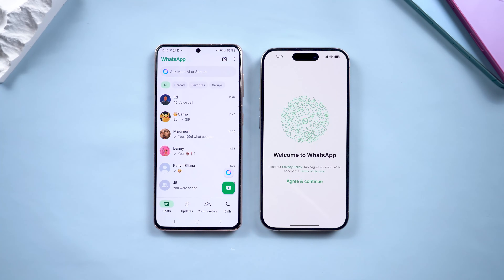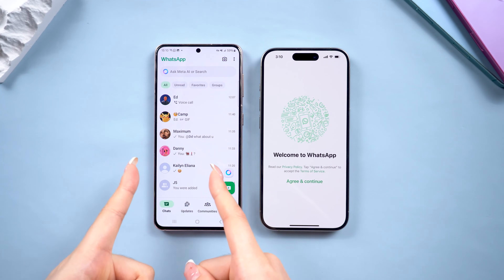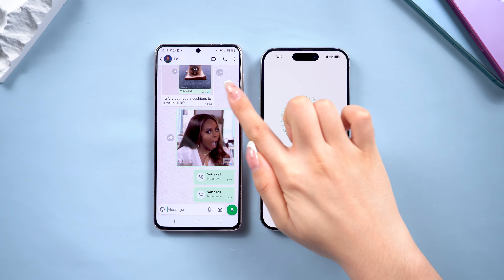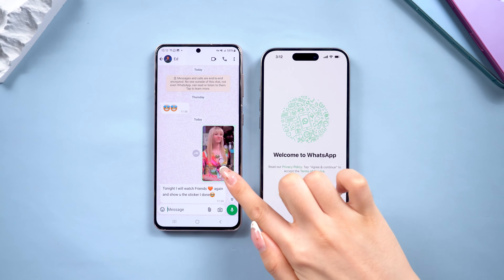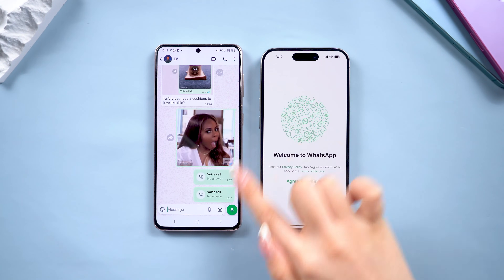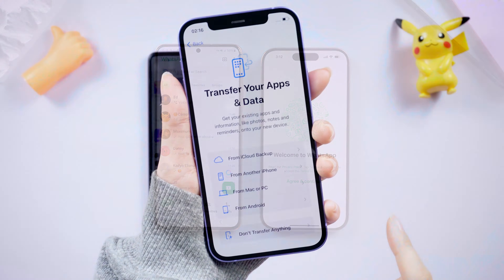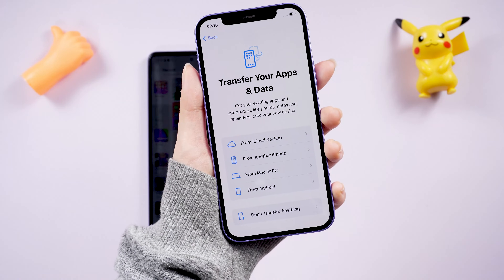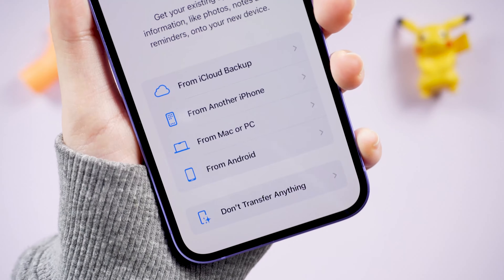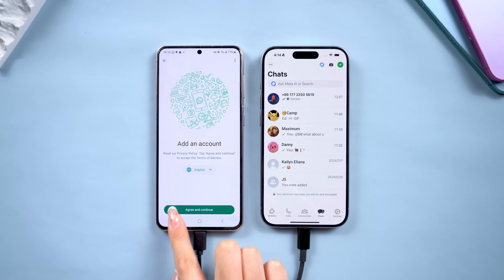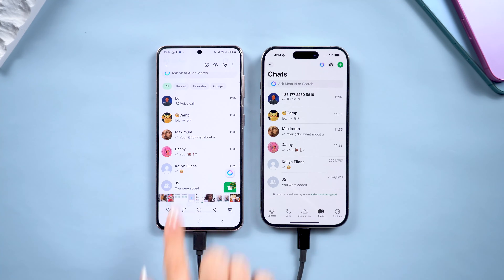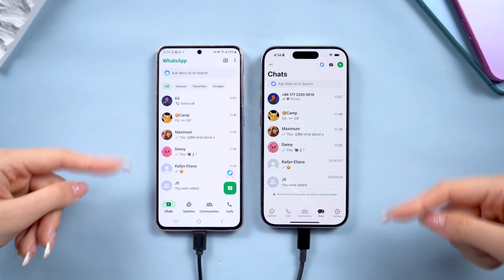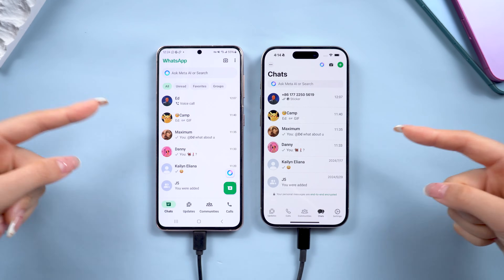Hey everyone! Welcome back to Tenorshare. If you're trying to transfer your WhatsApp from Android to iPhone without losing data or resetting your device, you've come to the right place. Normally, if you use the Move to iOS app, the process requires you to completely reset your iPhone before transferring data. But today, I'm going to show you a much easier way to transfer your WhatsApp without the hassle of resetting your phone. Let's dive in.